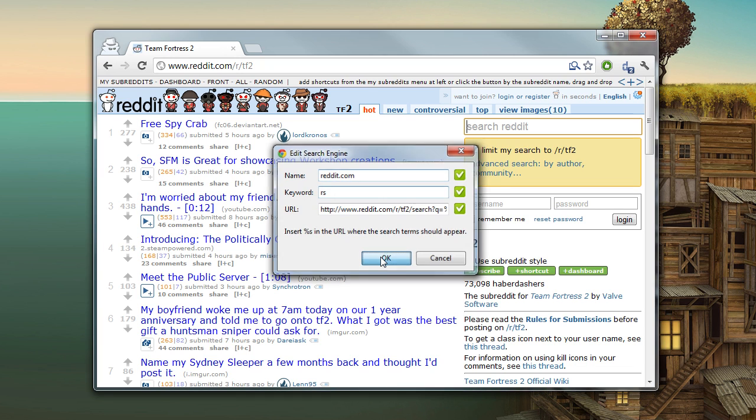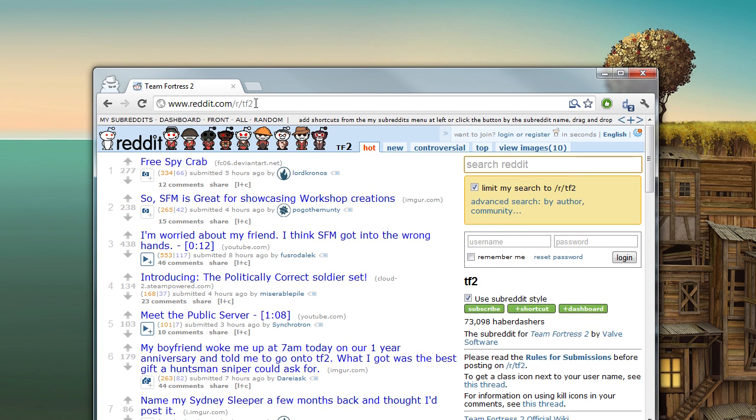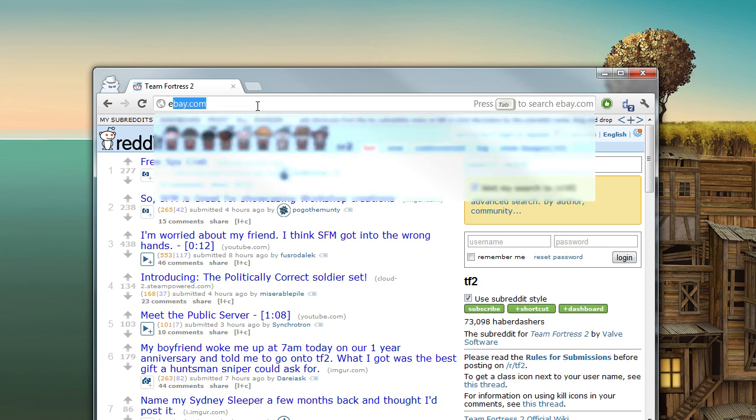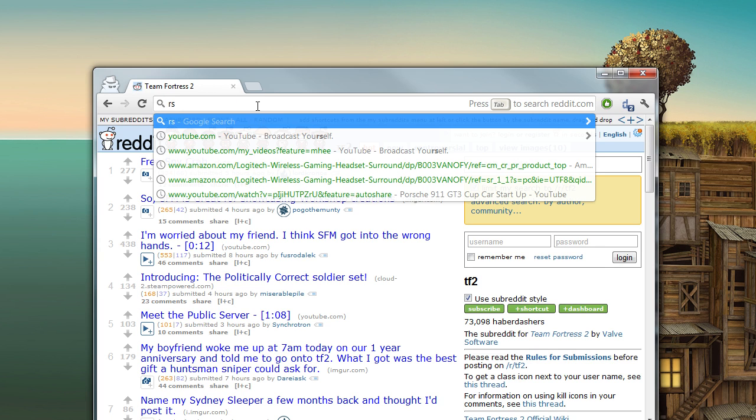So now when I go up to the URL bar on the website, I type RS and whatever I like to search for on Reddit.